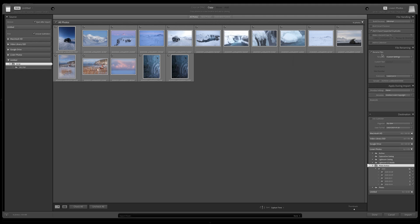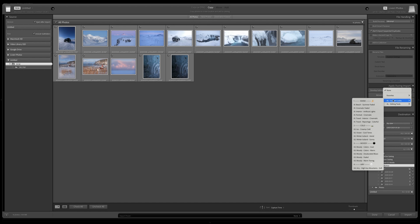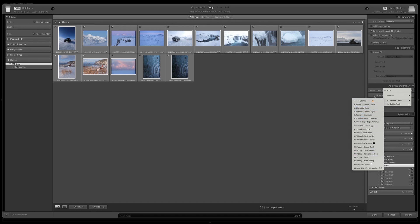Then another setting is the Develop Settings. If you want to apply a specific preset by default on all images you are going to import, this is the right place to do it. I don't apply any kind of presets, so I'm going to leave it on None.